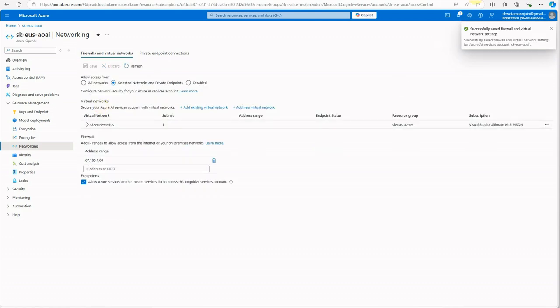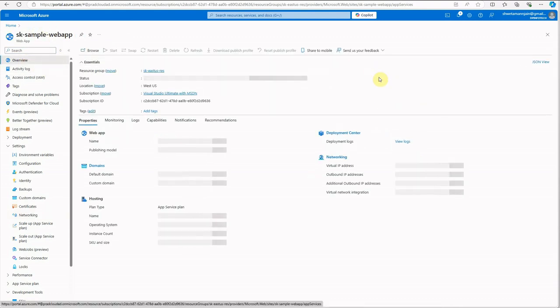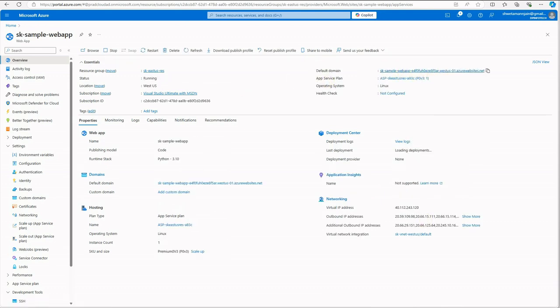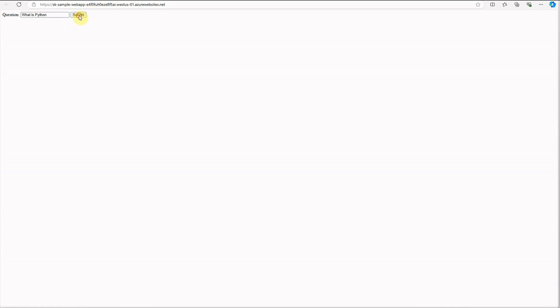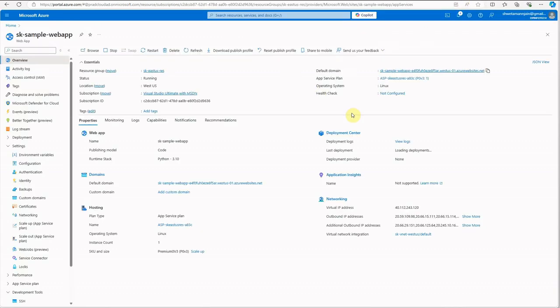Let's test the application. Go to the web app URL and ask a simple question — 'What is Python?' — and we get a proper response from Azure OpenAI. The setup is working for our deployed web app.